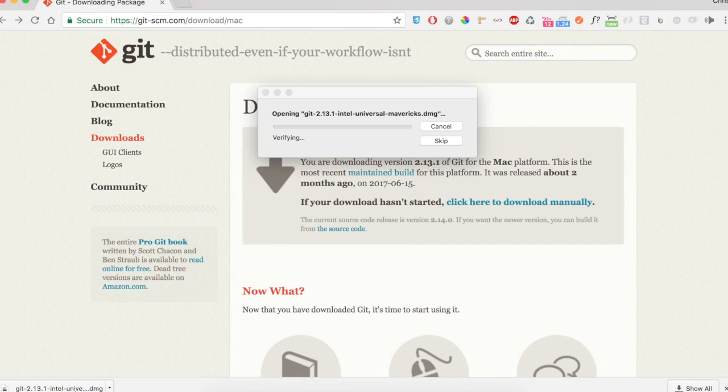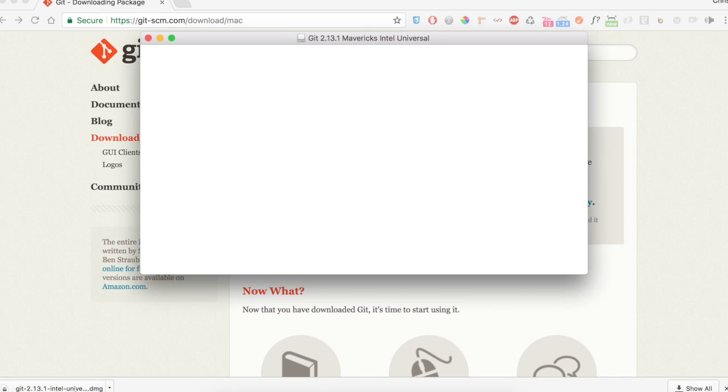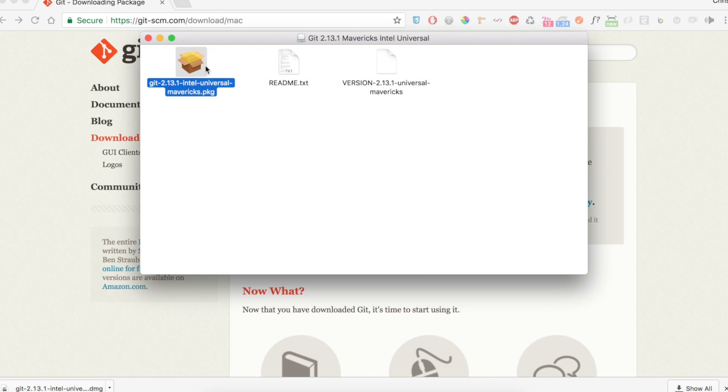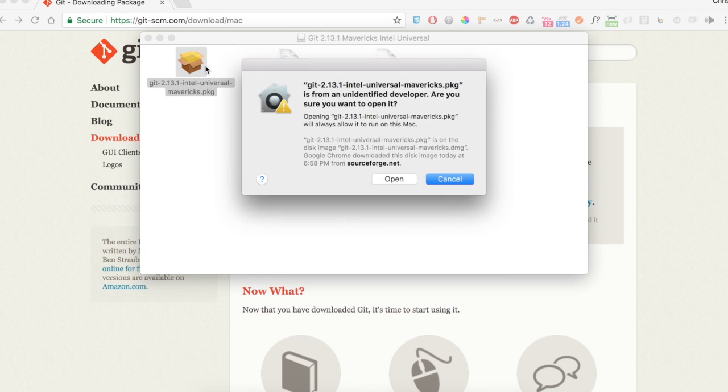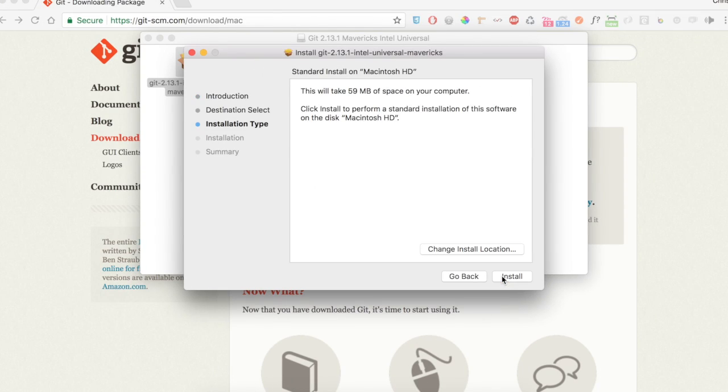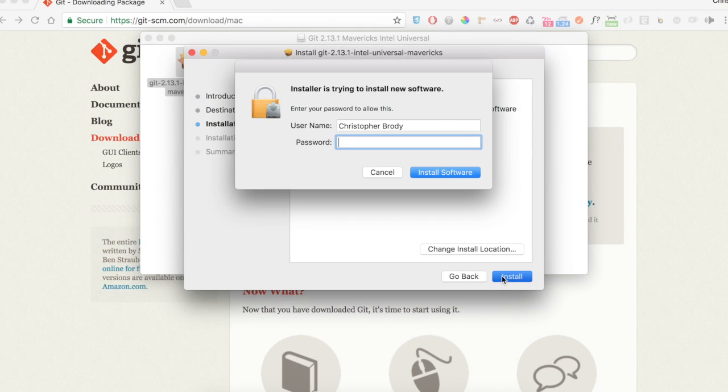Once it finishes downloading, left-click on it to start the installation process. Right-click on the downloaded Git file and select Open, and click Open again. Then click Continue, then Install, and enter your password.